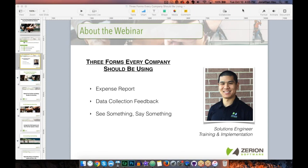Now I know that sounds very general, but the intention is that I wanted to expand people's idea of what you can accomplish working with iForm Builder or Zerion Data Collector. For those of you who are not a current member, this is a great first webinar to join — I'm going to show you possibilities using the tool not only for a data collection project like a building inspection or health surveying, but also other ways you can leverage the software internally or to enhance your data collection experience.